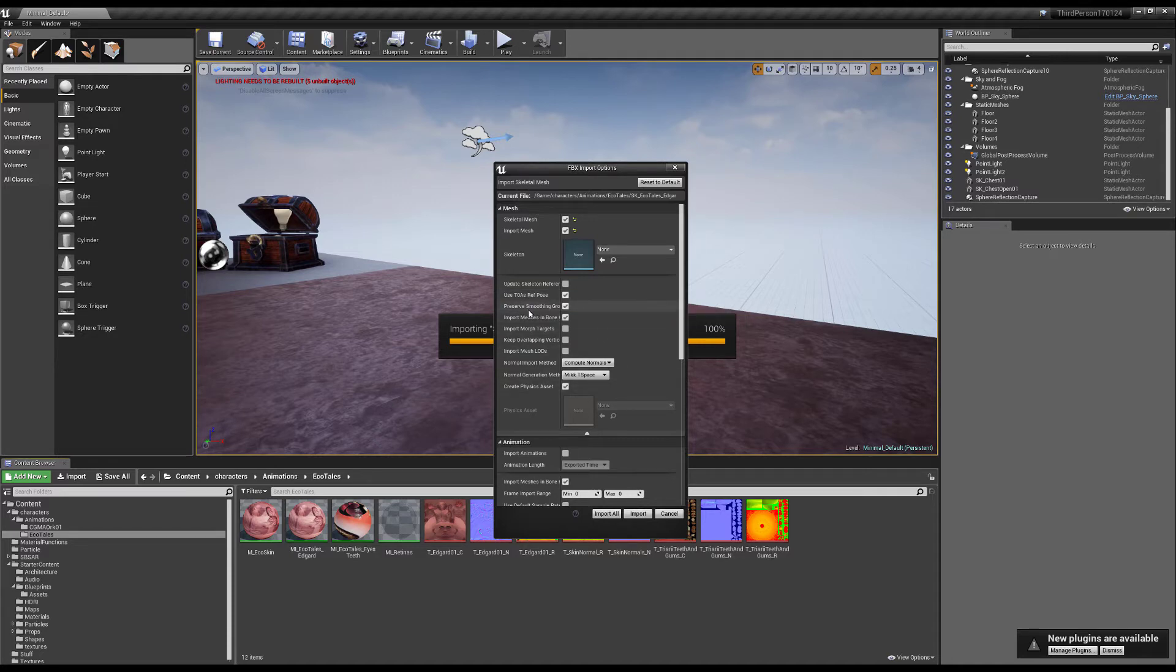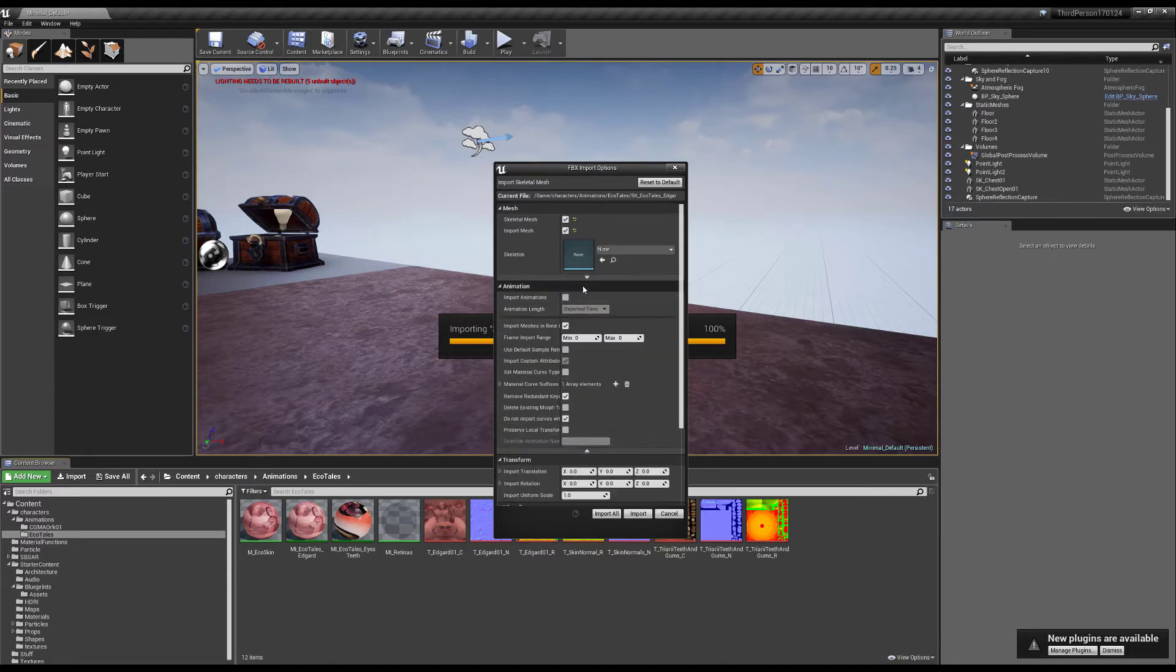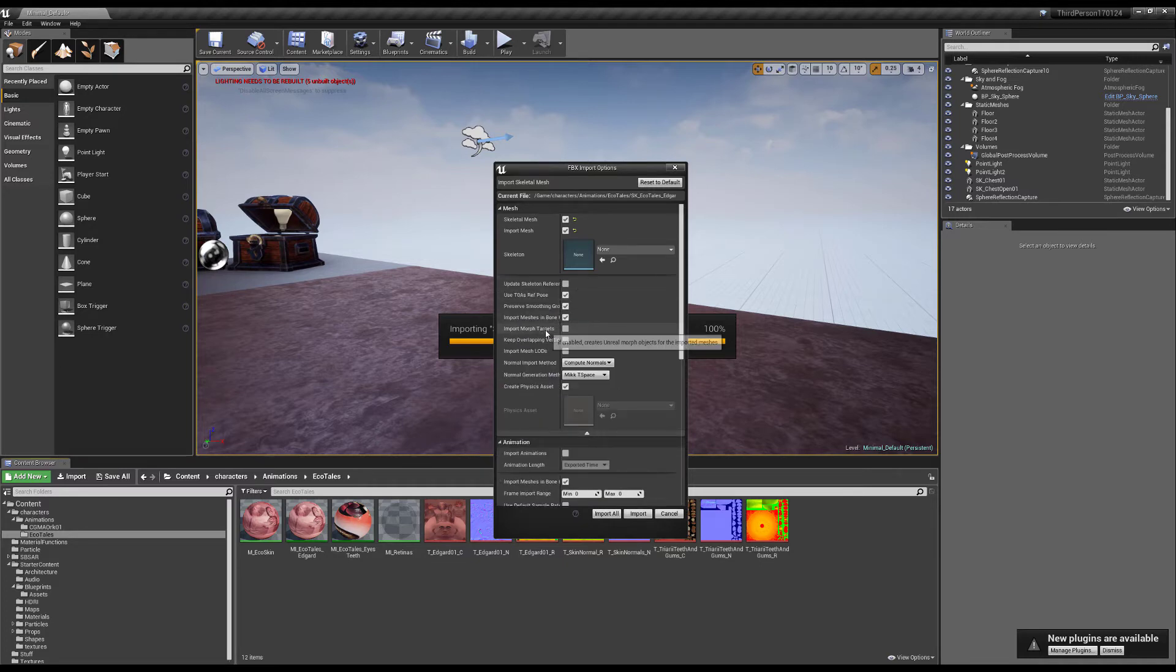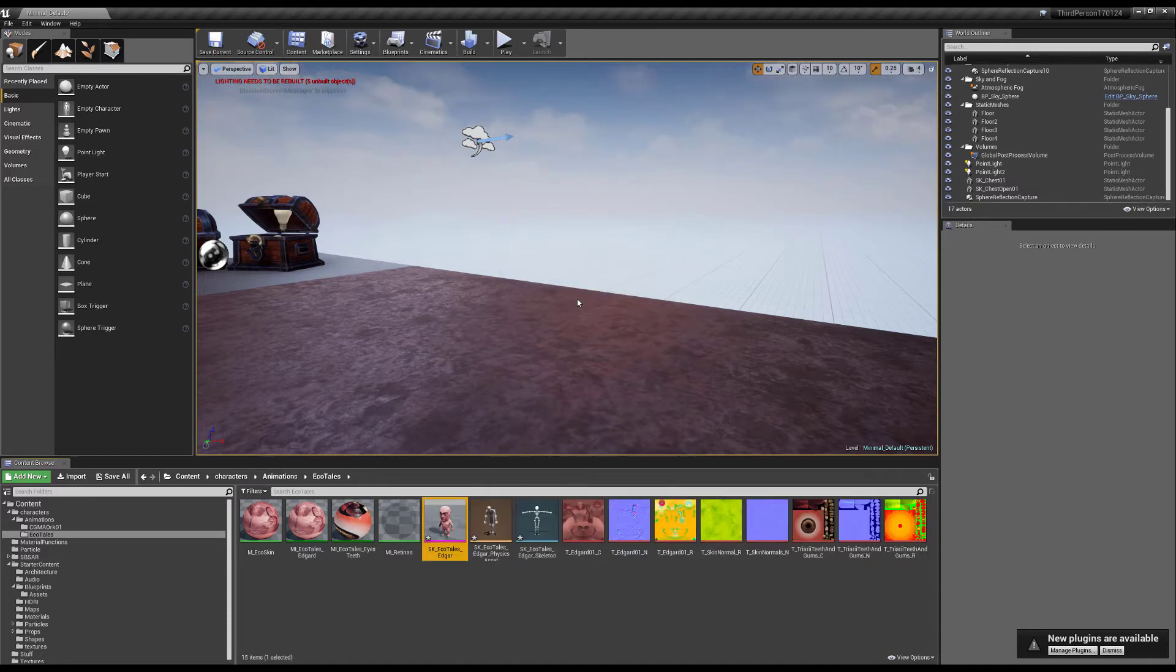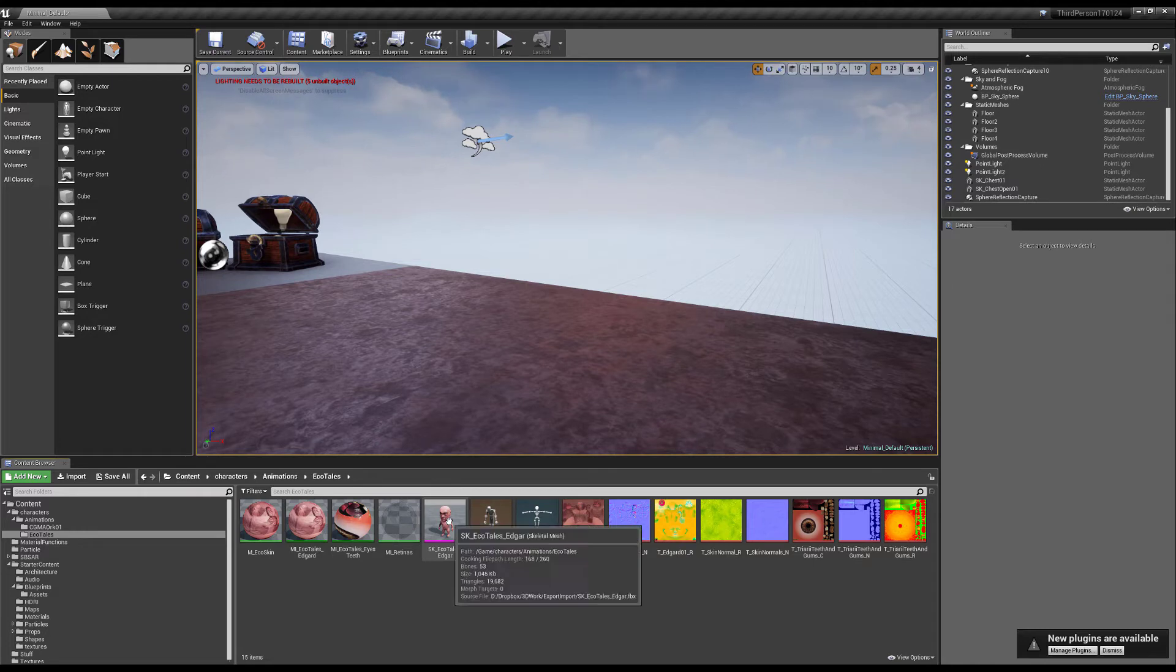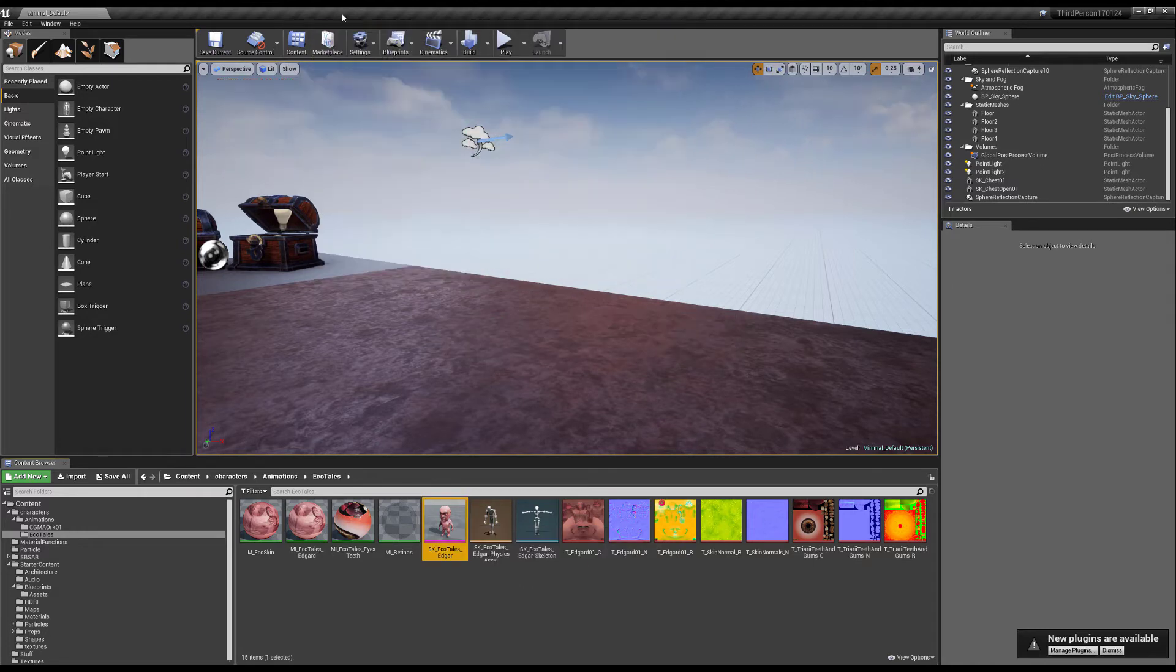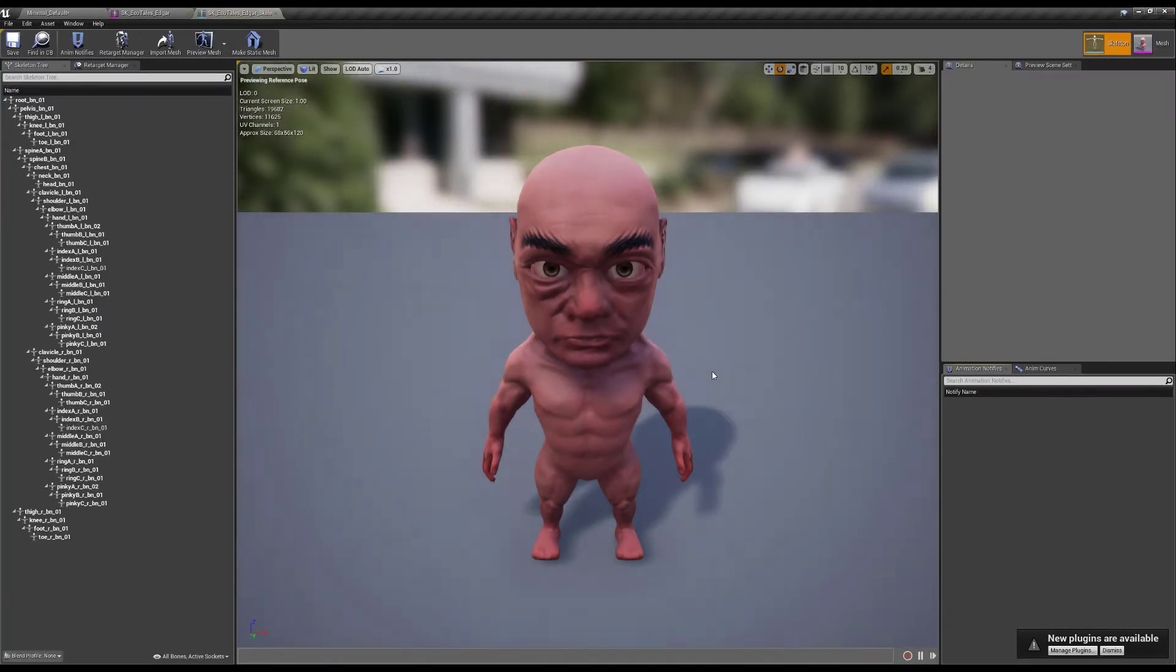Preserve my smoothing groups and import meshes as bones if you want that. Also if you have morph targets make sure this is open and you find this underneath show advanced. So this is very important for morph targets. Let's import all and here we have my little character. I'm going to start off by saving all. Open it up, nice, there we got that and we have the skeleton.